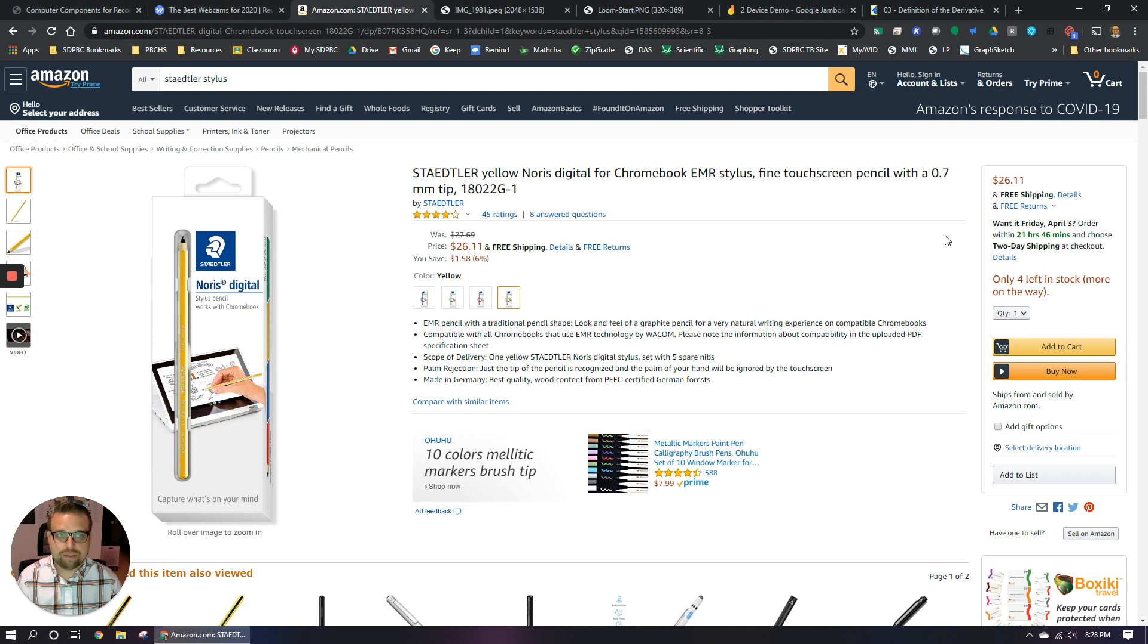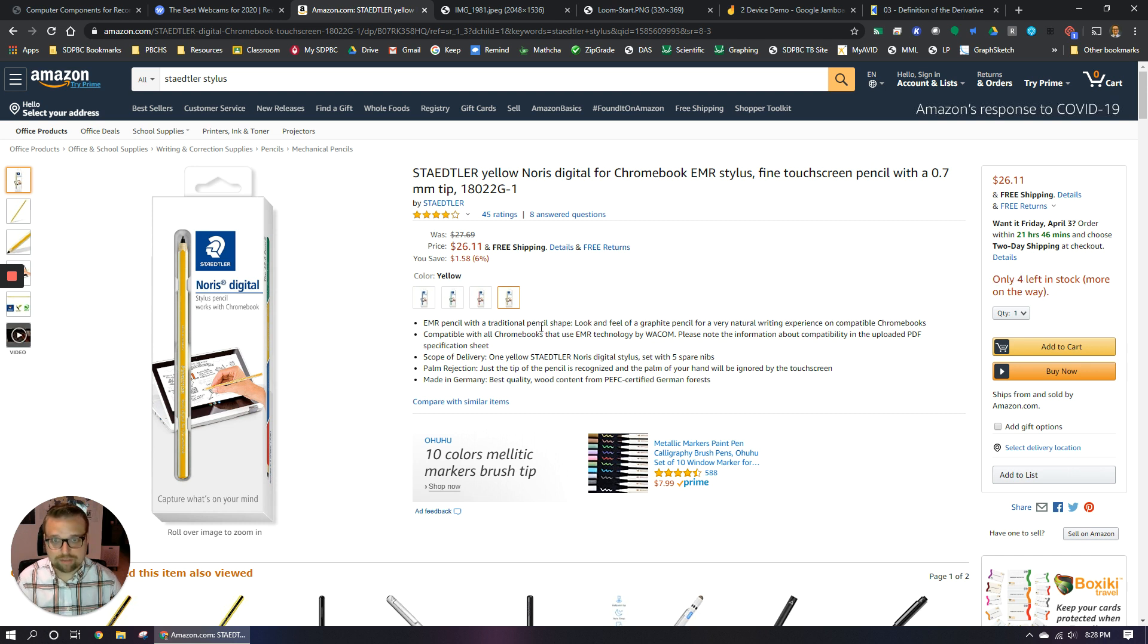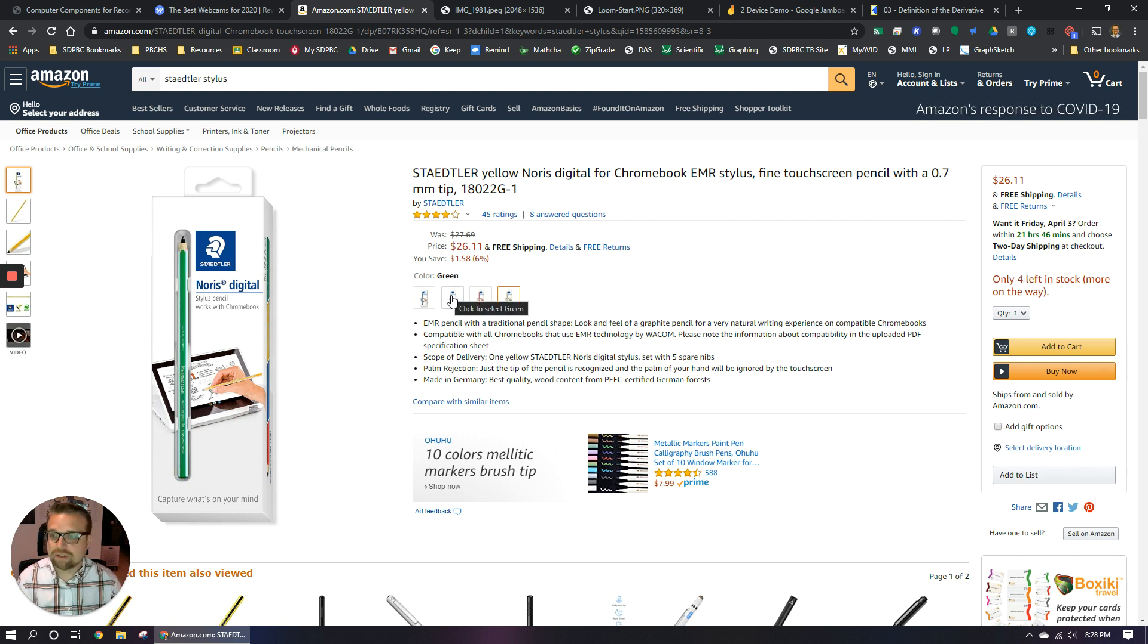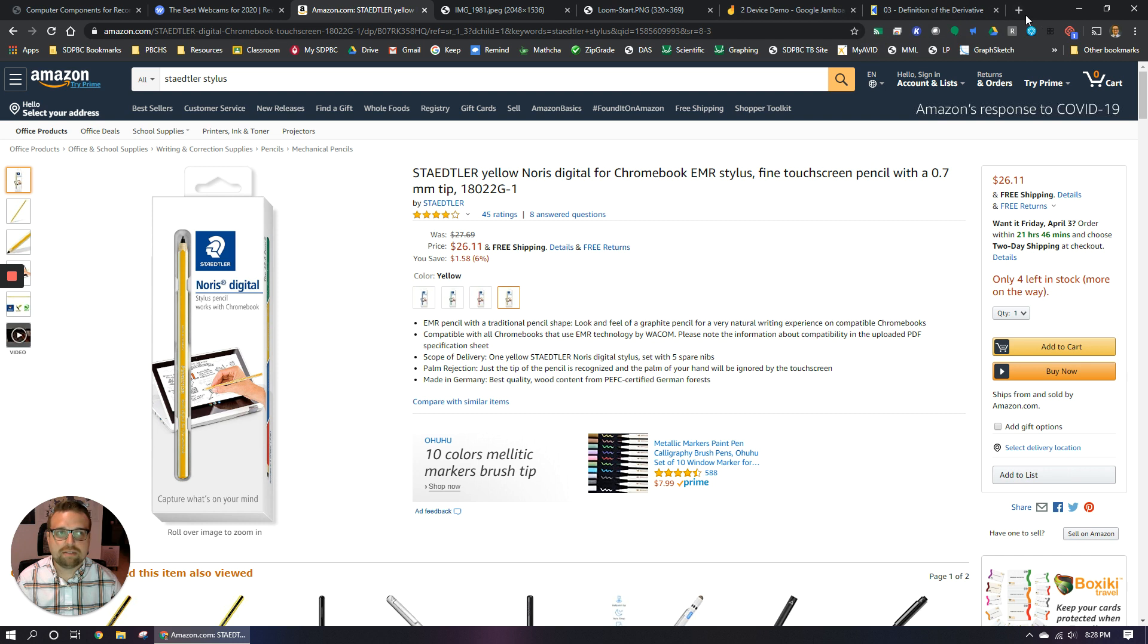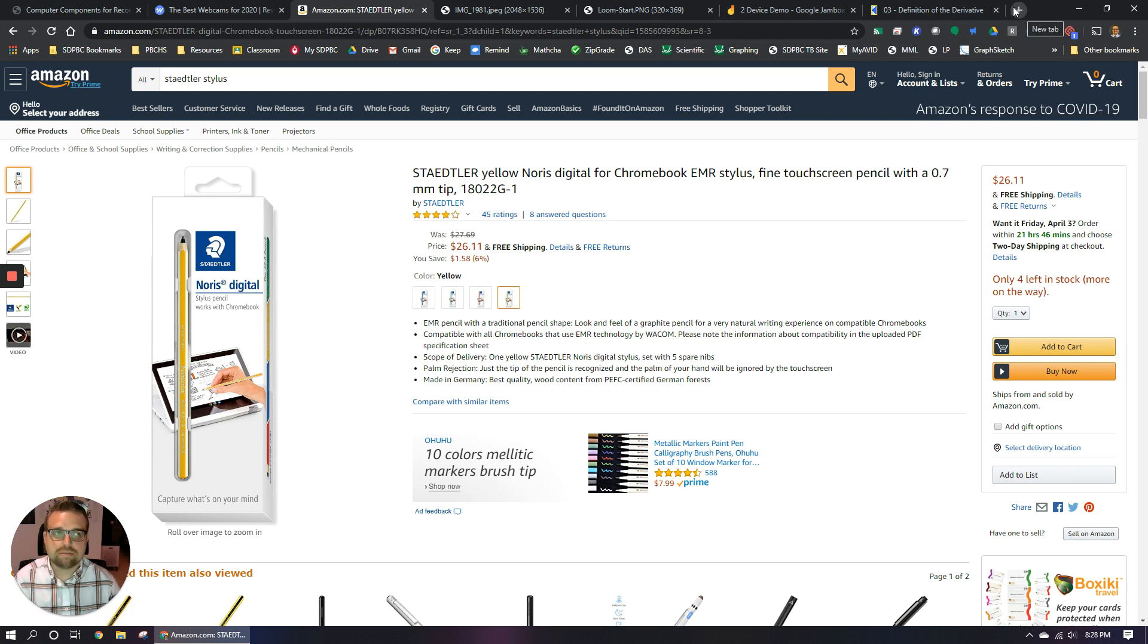So you can still get it. It doesn't look like it's out of stock or anything. Maybe there's not a lot left, but I got mine in green. So if your favorite color is not in stock, check a different one. So the other thing is you need to be able to access Google Jamboard in order for this functionality to work.